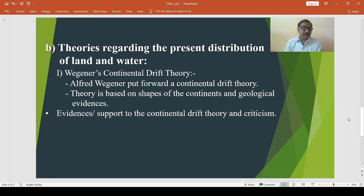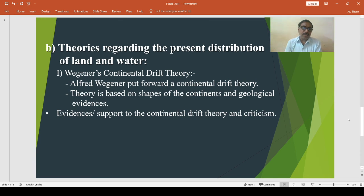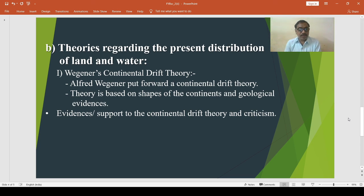Besides glacial evidences, paleomagnetism and seafloor spreading also support the Continental Drift Theory. However, there are criticisms against the theory. The theory is unable to indicate any sound force that was responsible for the breaking of Pangaea. The forces suggested by Wegener are inadequate to drift the continents so far apart.